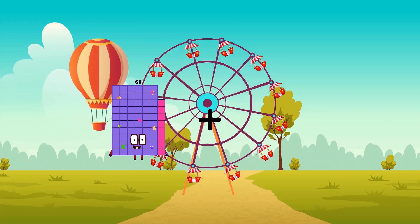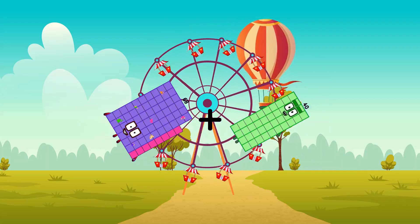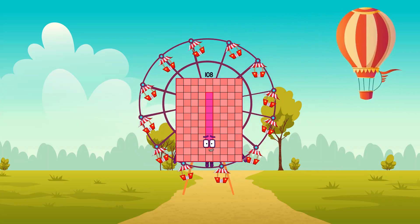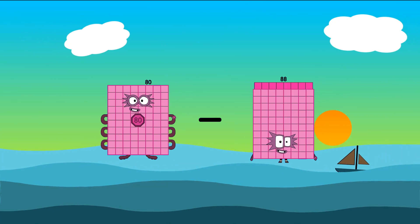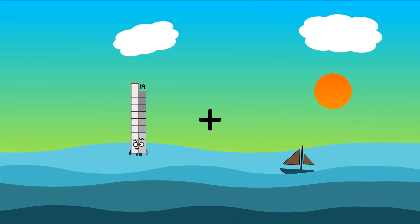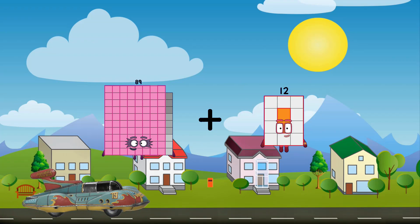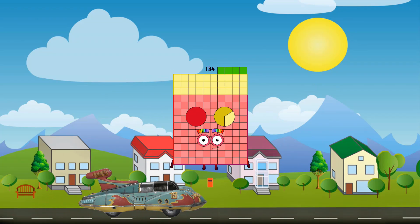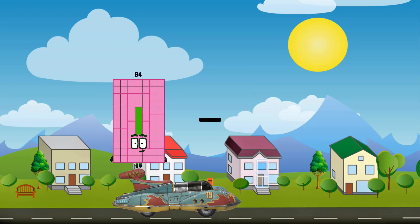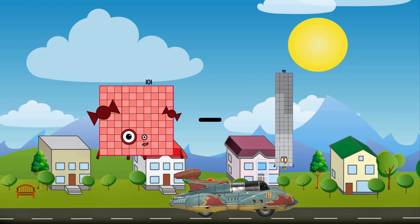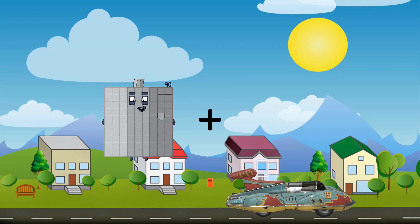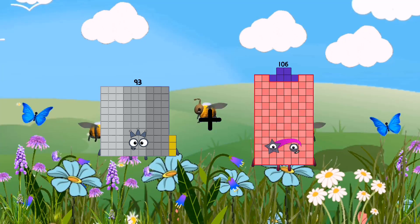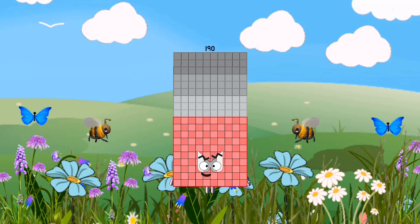68 plus 40 equals 108. 80 minus 39 equals 41. 89 plus 45 equals 134. 101 minus 39 equals 62. 93 plus 97 equals 190.